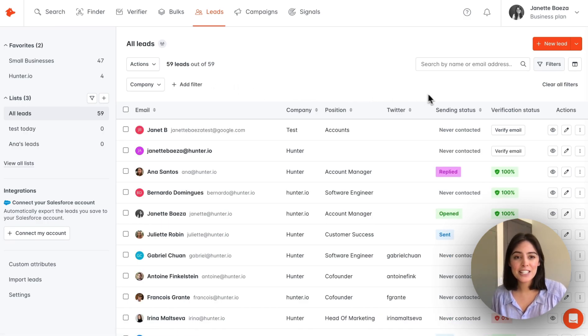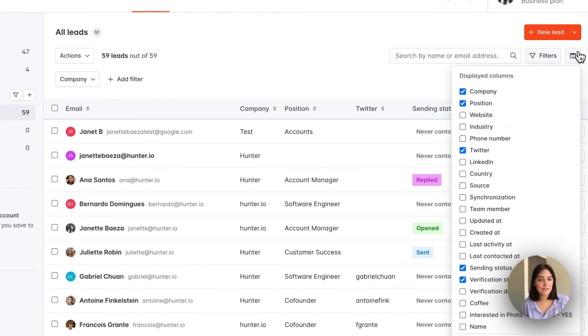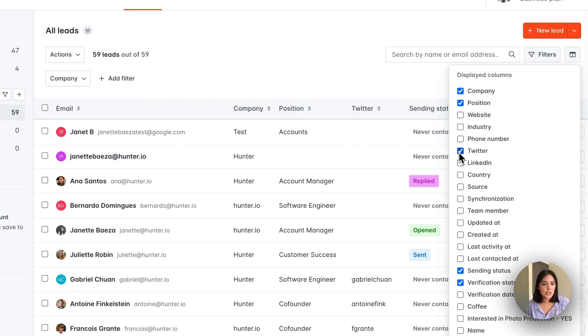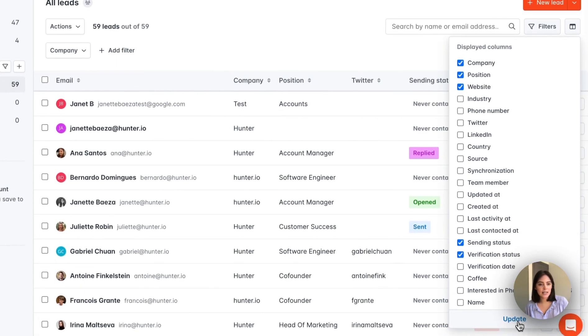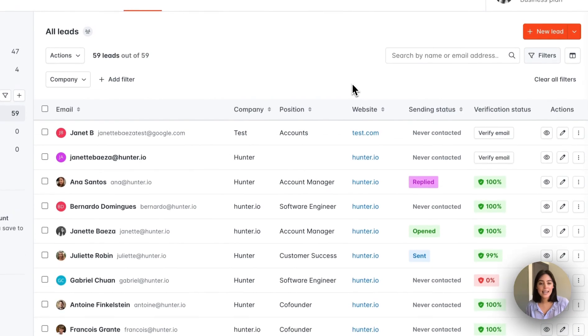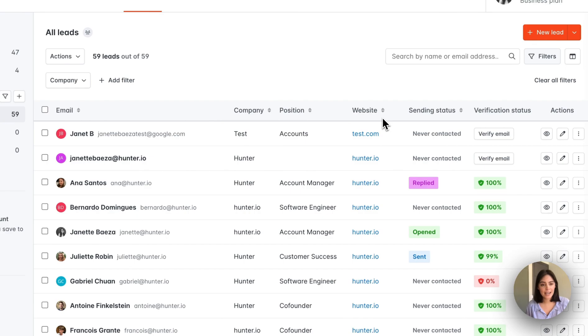Next, you can change up the view here by selecting different columns. Let's say we're going to remove the Twitter column, but we would like to view the website. We'll select update, and now you can see that we have a column that has the website of the lead.